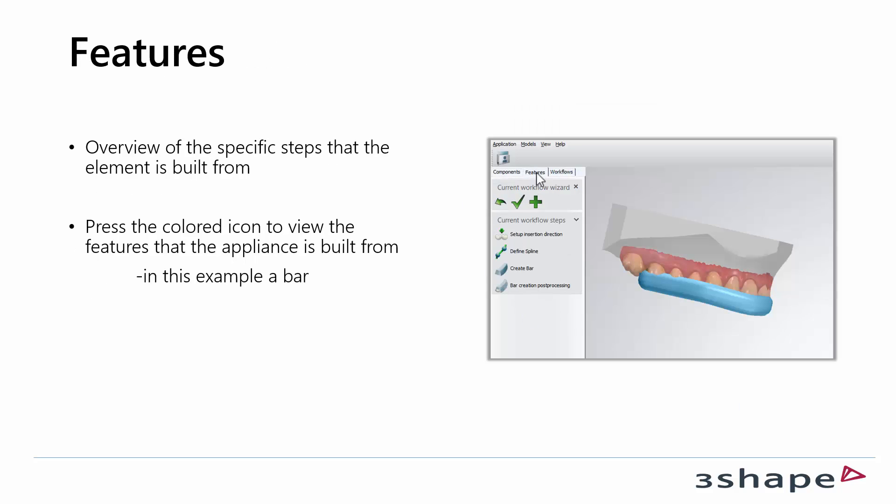Features is the next tab and here you will see how these components are built. This picture shows a bar and it has a workflow of four steps.